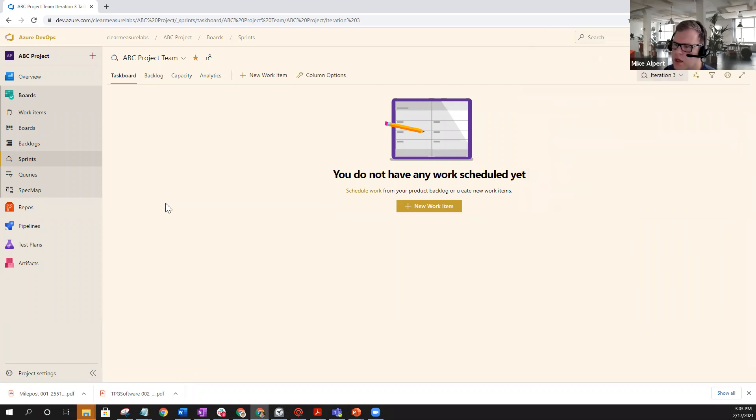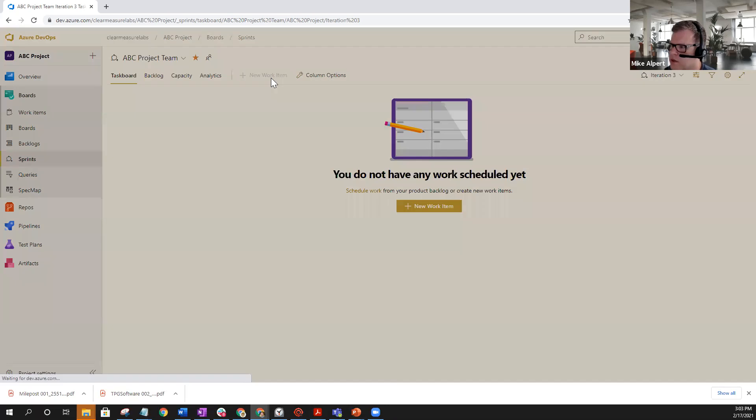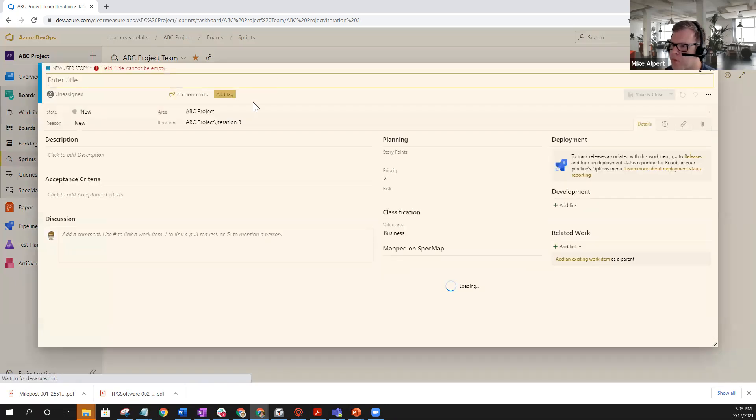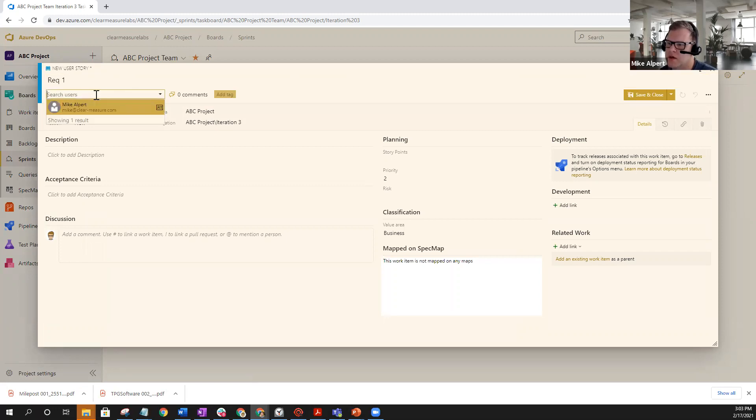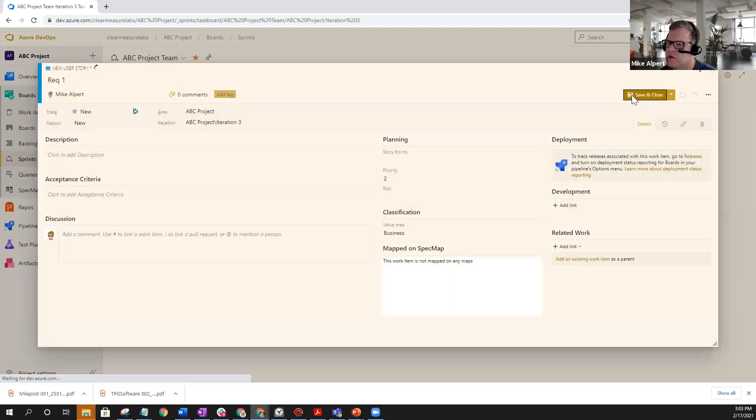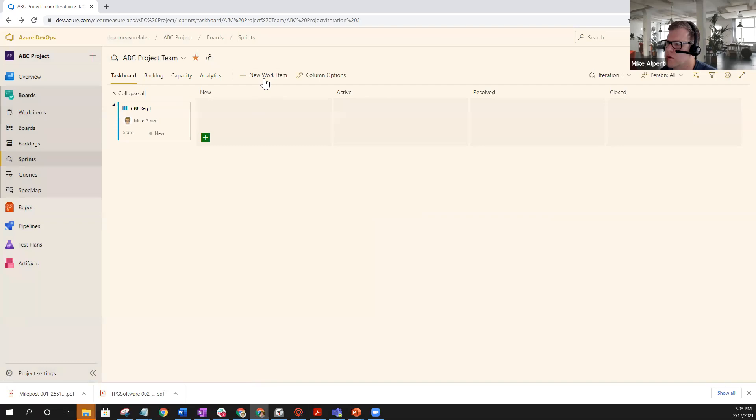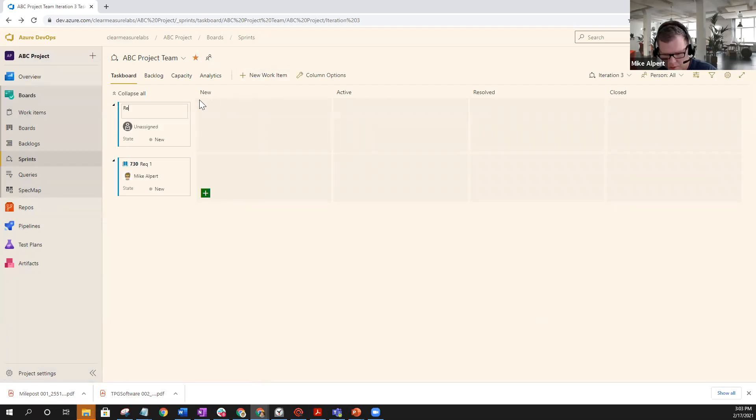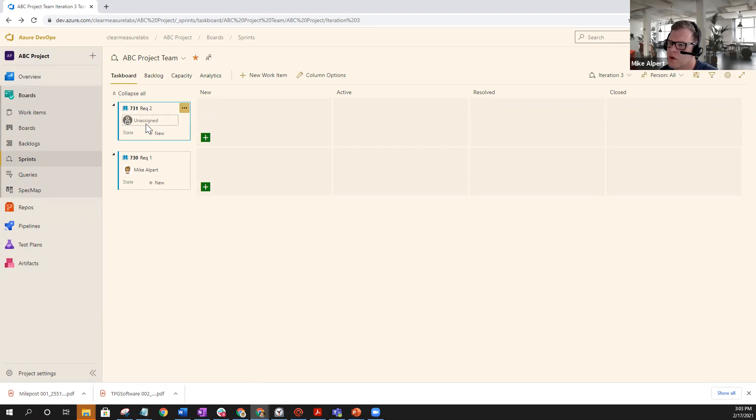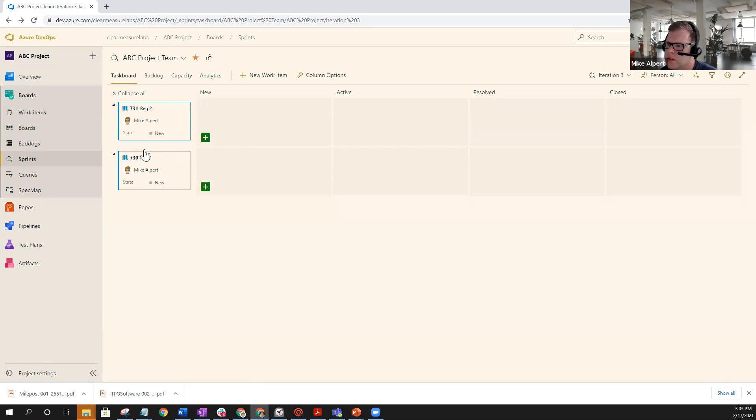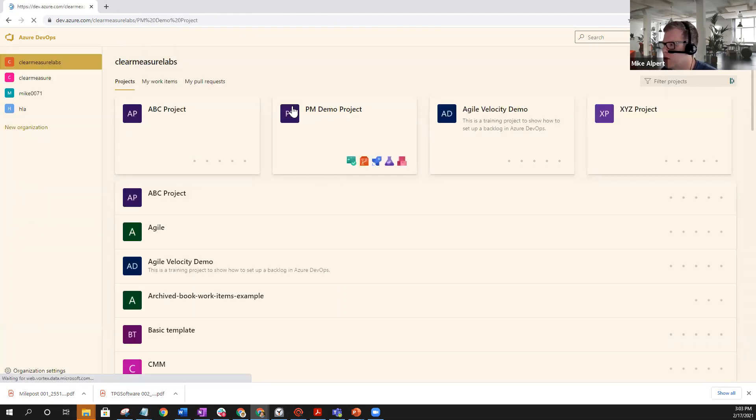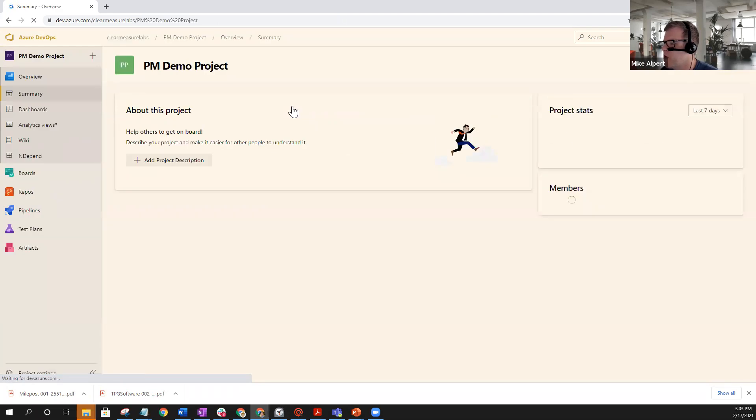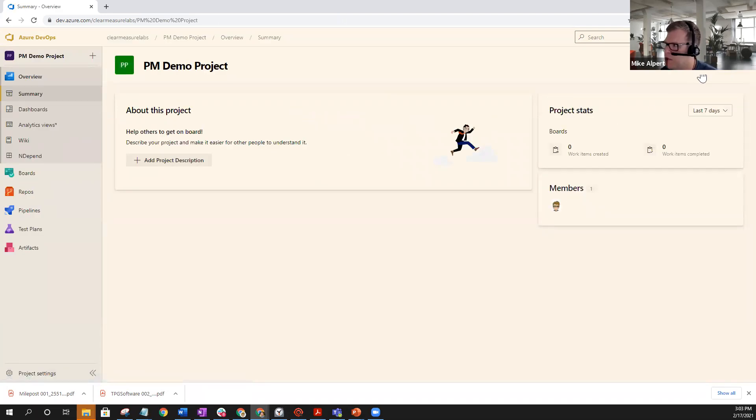Let's go ahead and go in here and add a few work items here. Requirement one, assigned to myself. Save and close. Let's go another work item. Requirement two. We're going to go ahead and assign it to myself again. So now as I'm assigning these things, let's go ahead and get out of here and go back into my demo project. Now that I've assigned those items, or someone has assigned them to me...